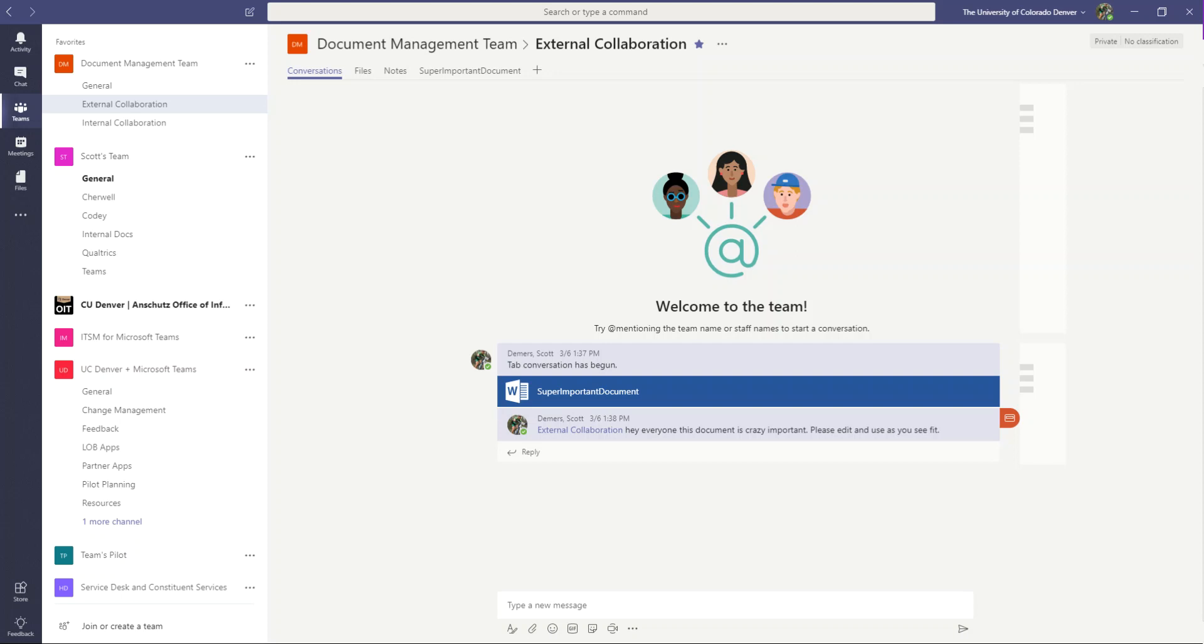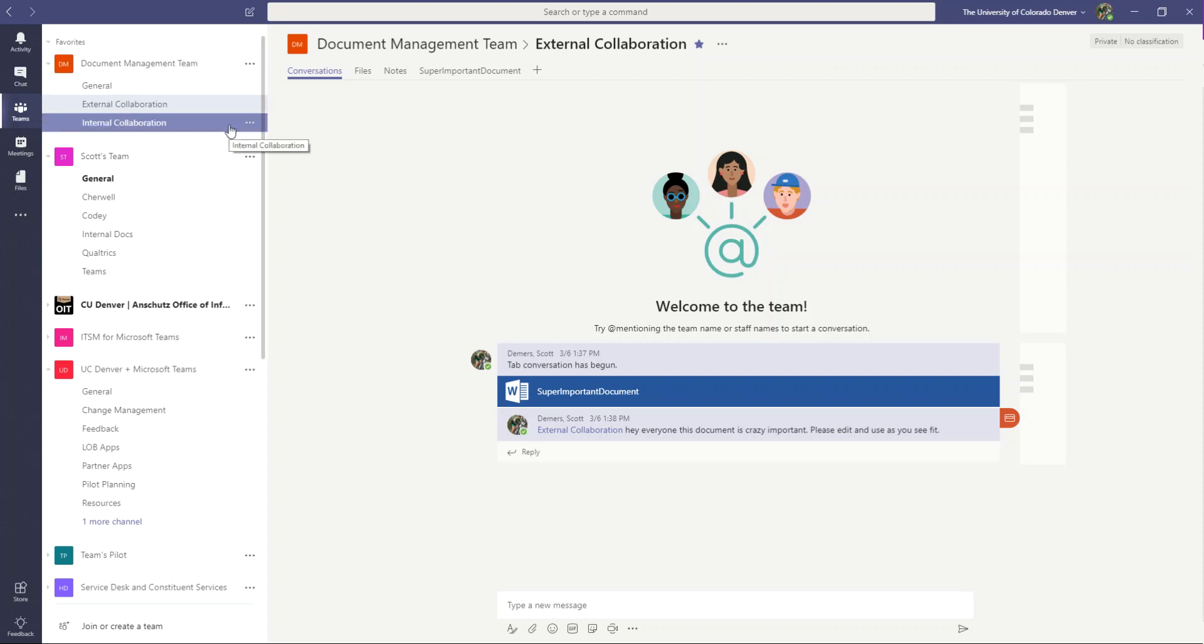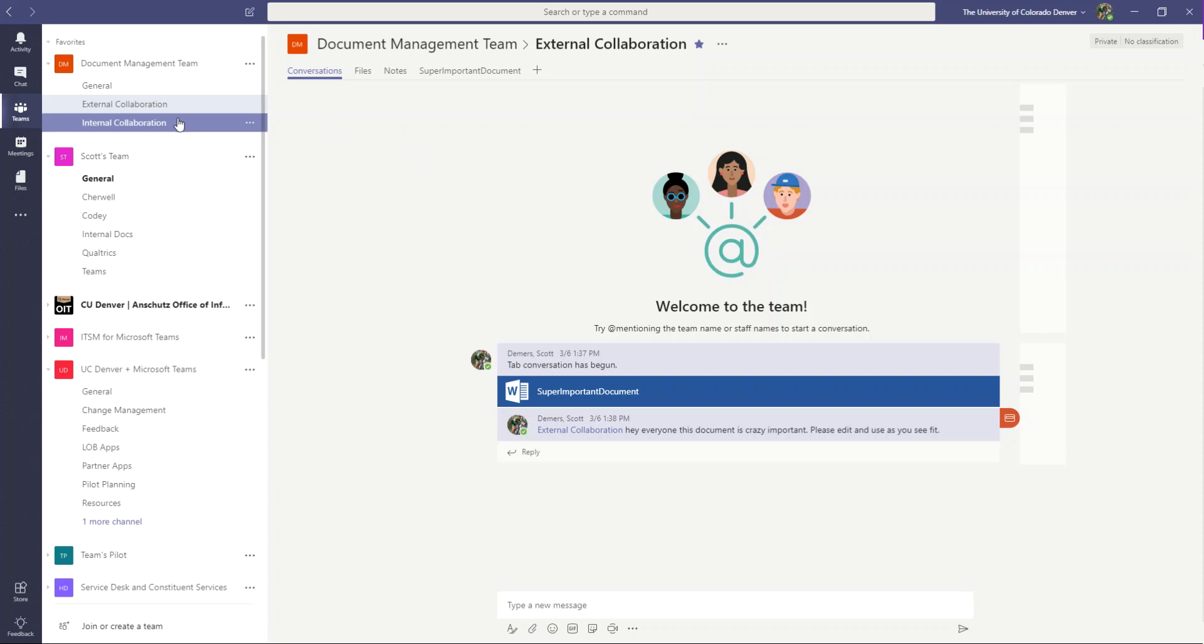You may have certain documents that you don't want your guests to either read or be able to write to. One of the things that Teams will have in the future, as of the recording of this video, it is not a feature yet offered by Microsoft, and it is not clear exactly when this is going to be released, is private channels.